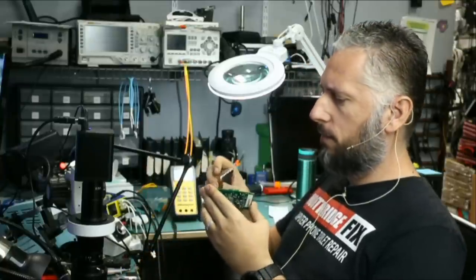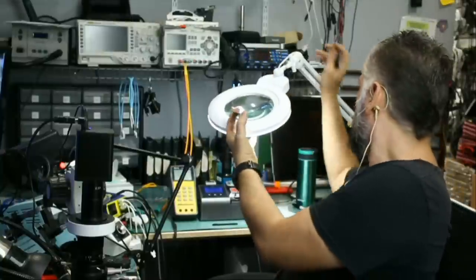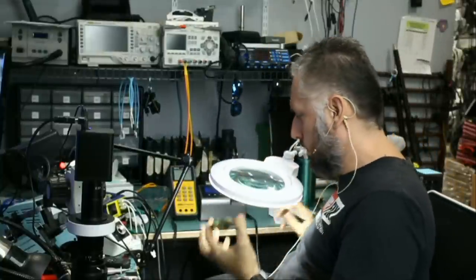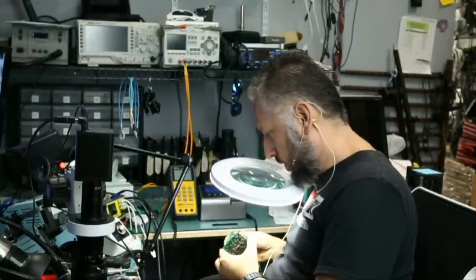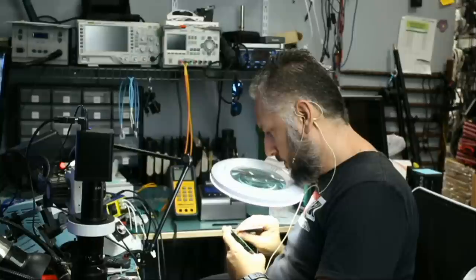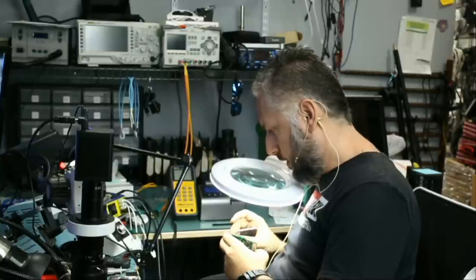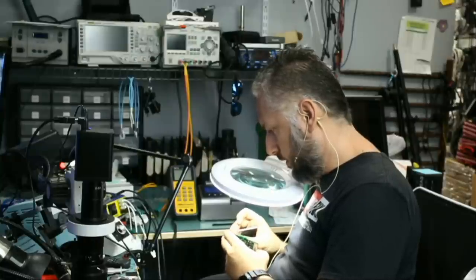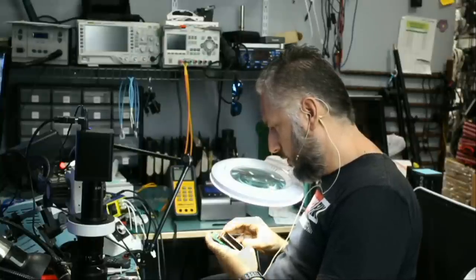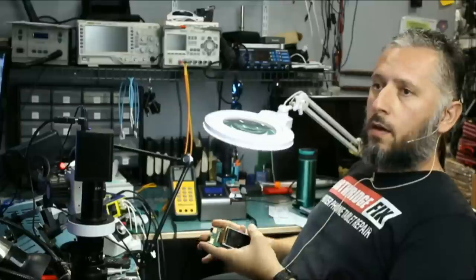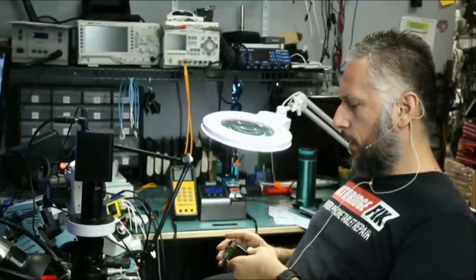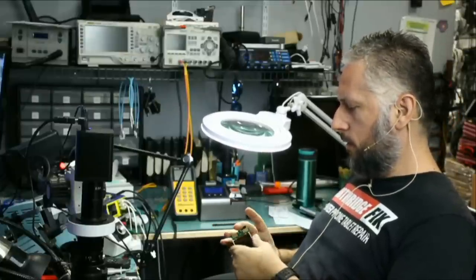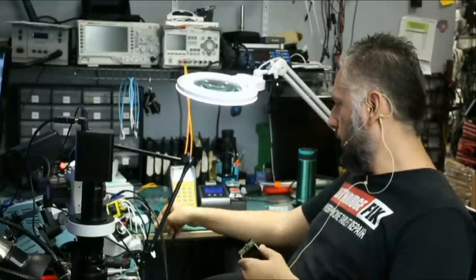We're going to connect the screen. Let me go under the magnifying glass so I can do it properly. And the screen is in. Close the latch. And let's see. Are we going to get a working display? Is there anything wrong with the display?